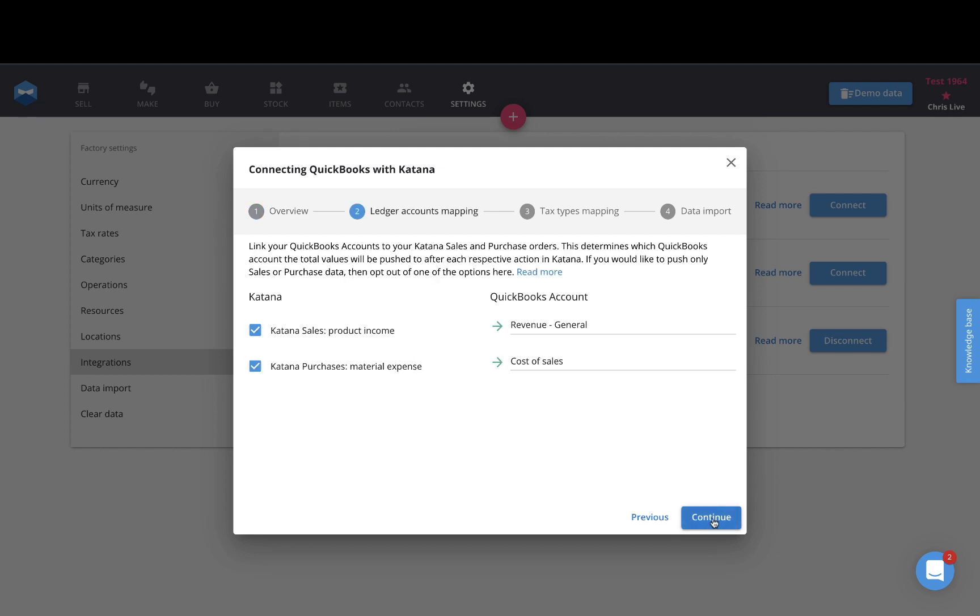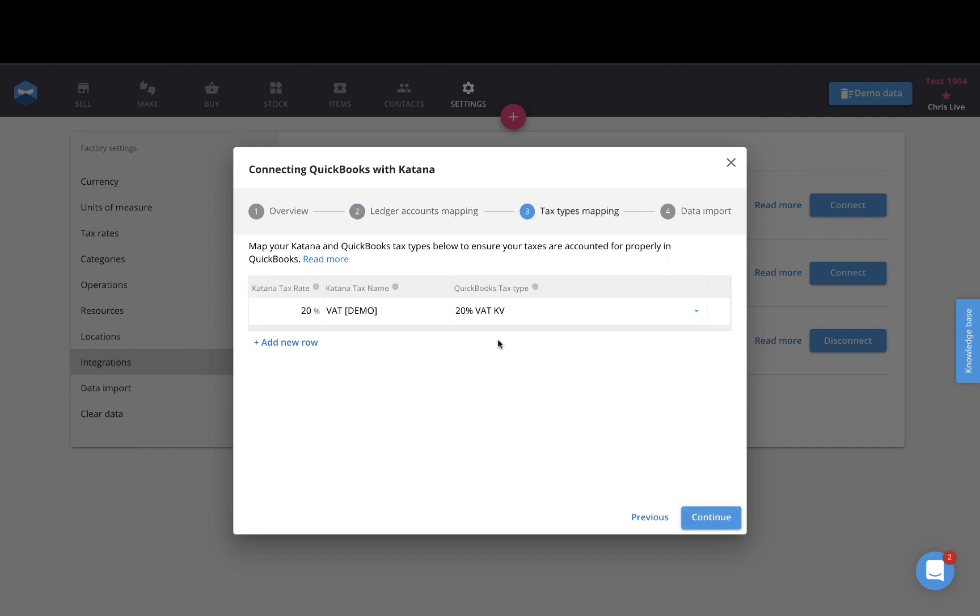Go ahead and hit continue to start the second part of the onboarding process, where you will then map your Katana sales against a revenue ledger and map your purchasing against an expense ledger. I have these already pre-set up, and then I can move forward to map my tax rates properly between Katana and QuickBooks.